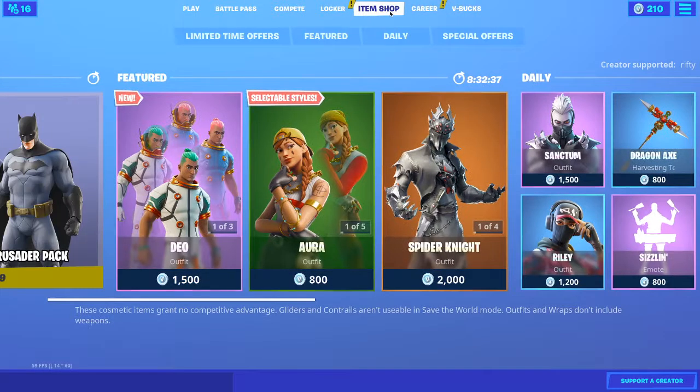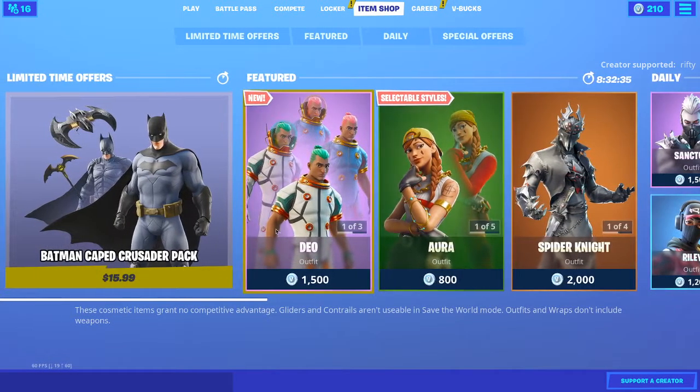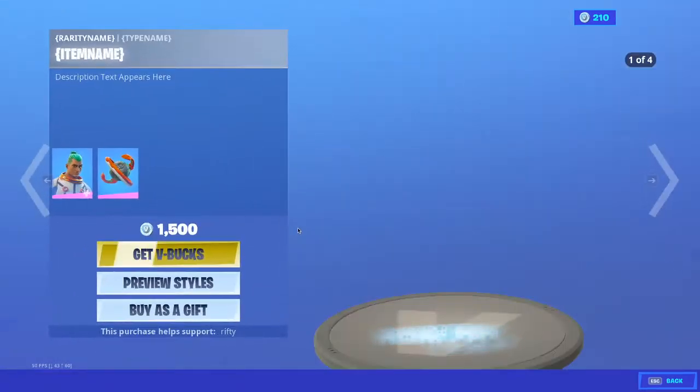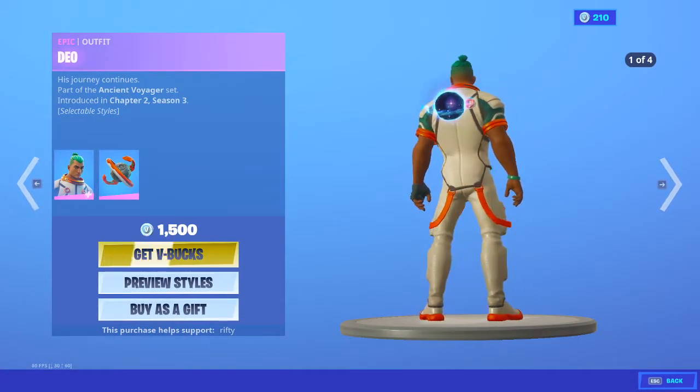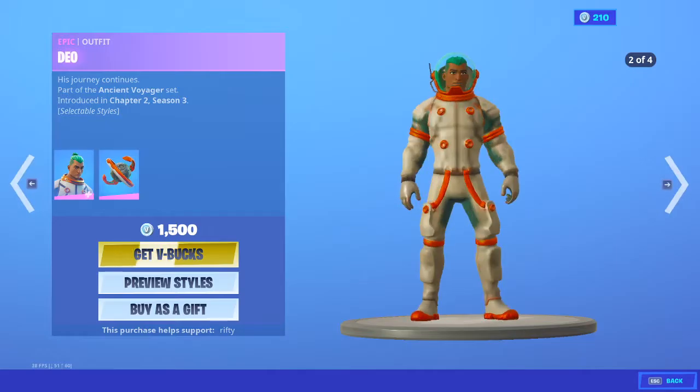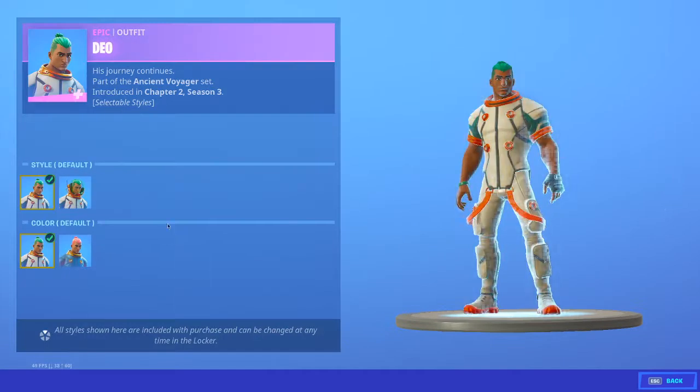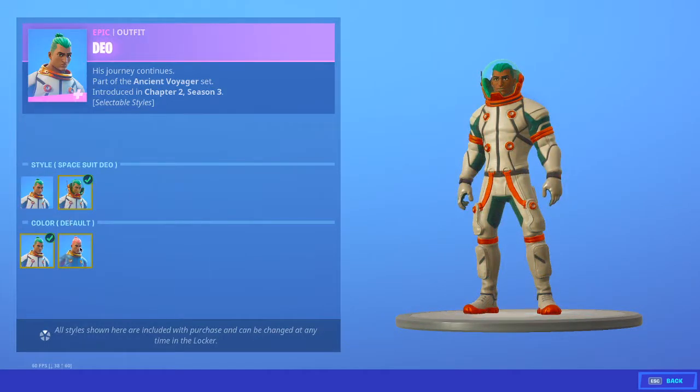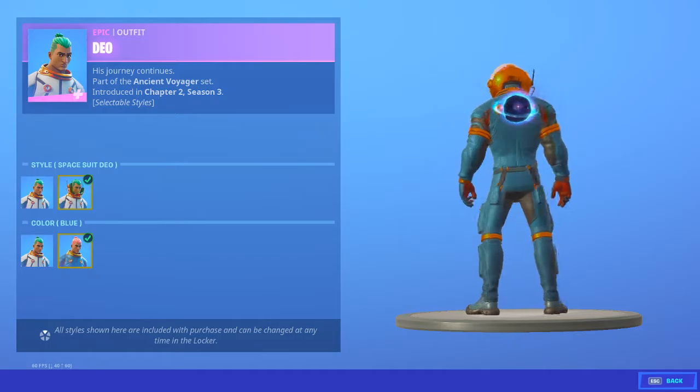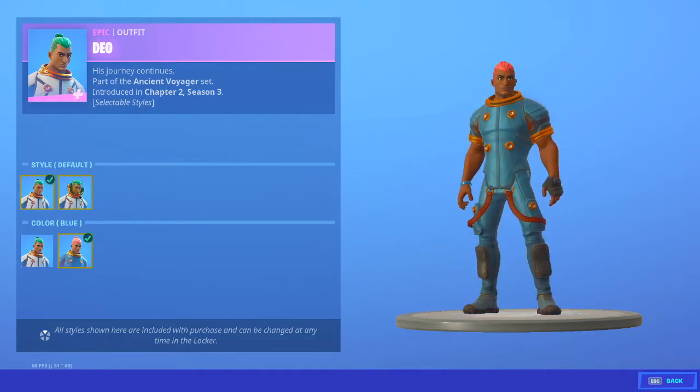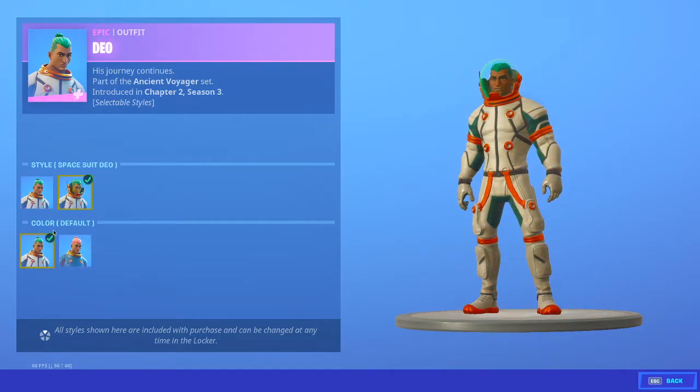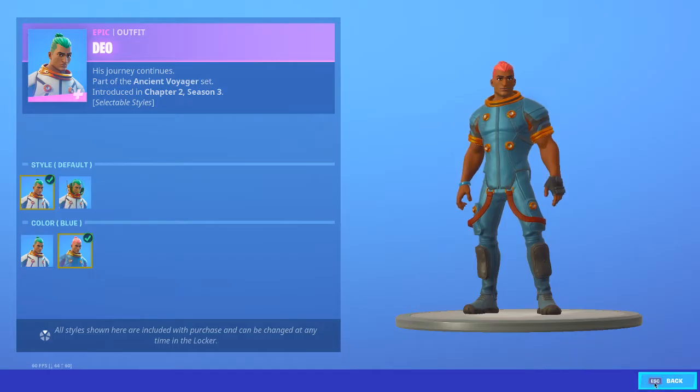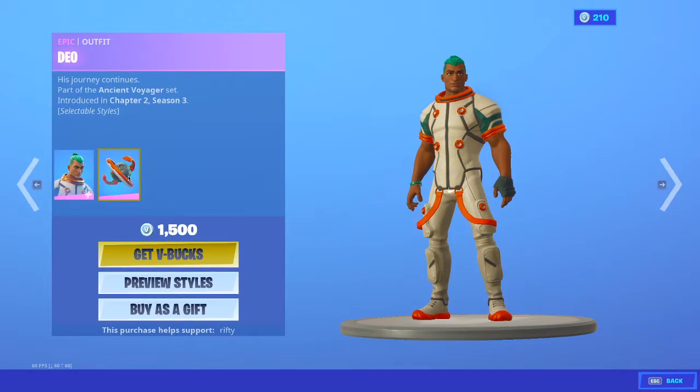Nobody's gonna buy it, though. Alright, so we still got the Batman bundle. So, Dio, his journey continues, Ancient Voyager set. He has four styles. Yeah, I like it. I like it, but nah. It's a little too dark.